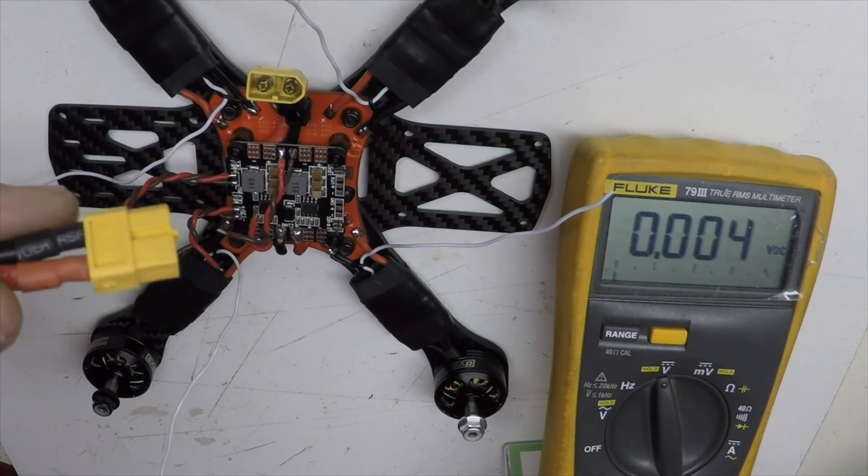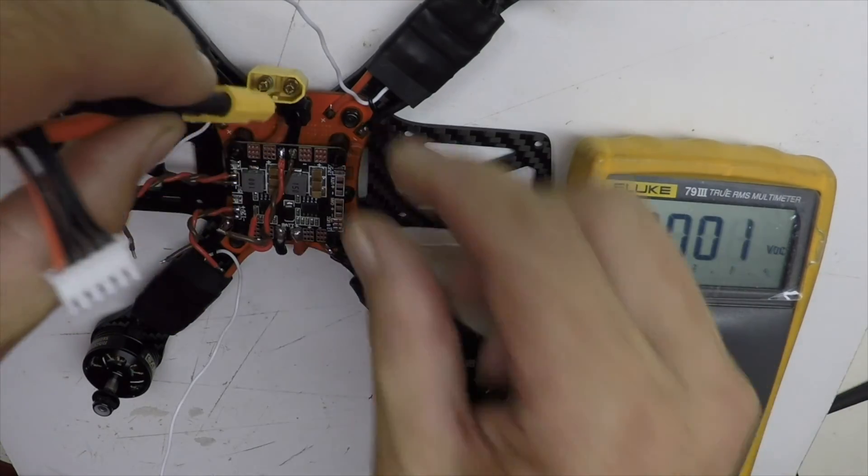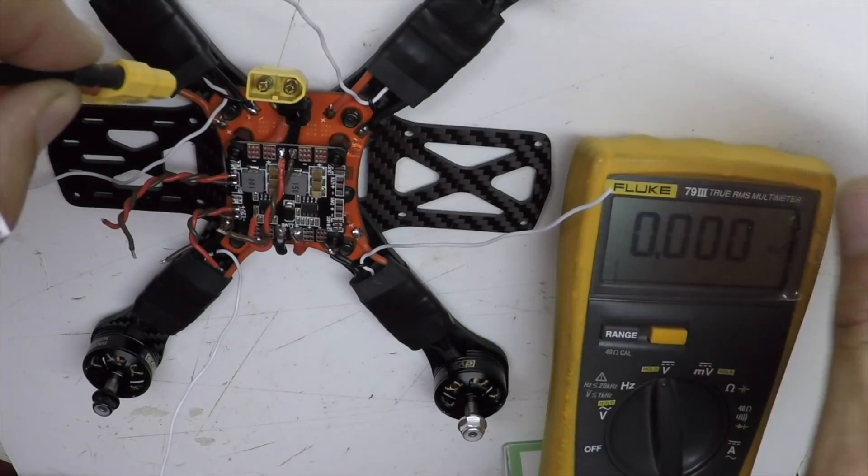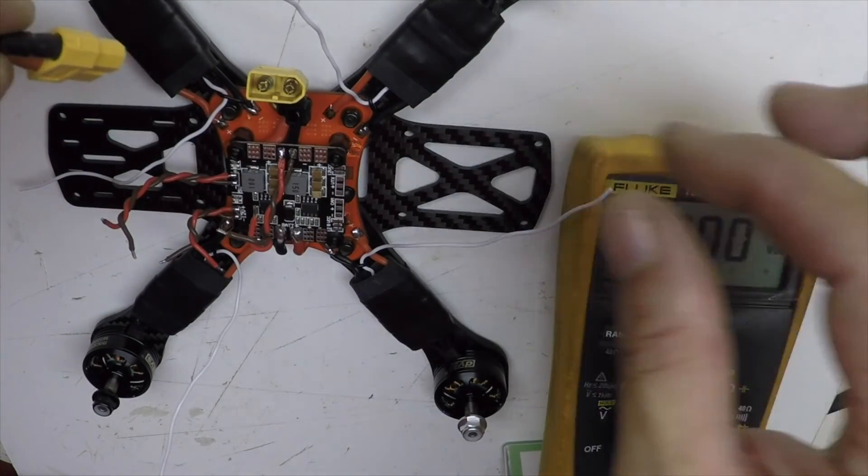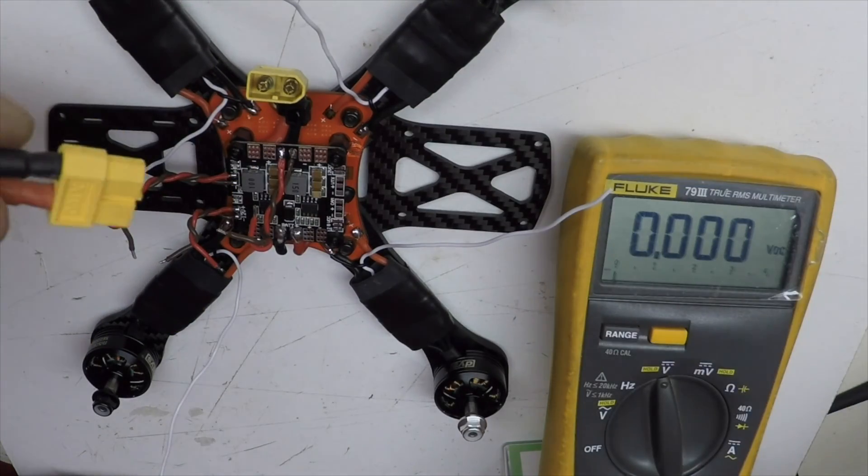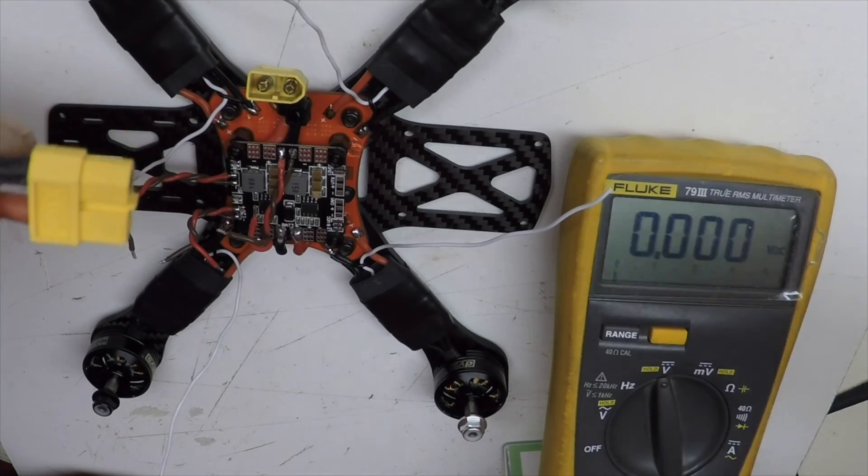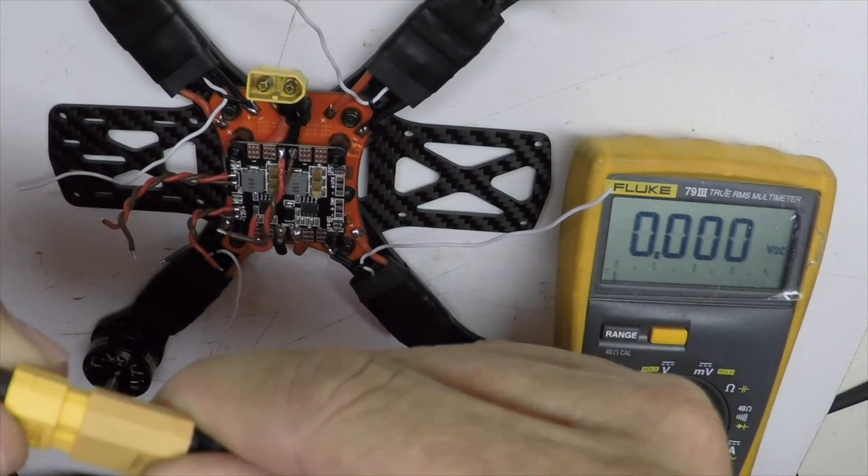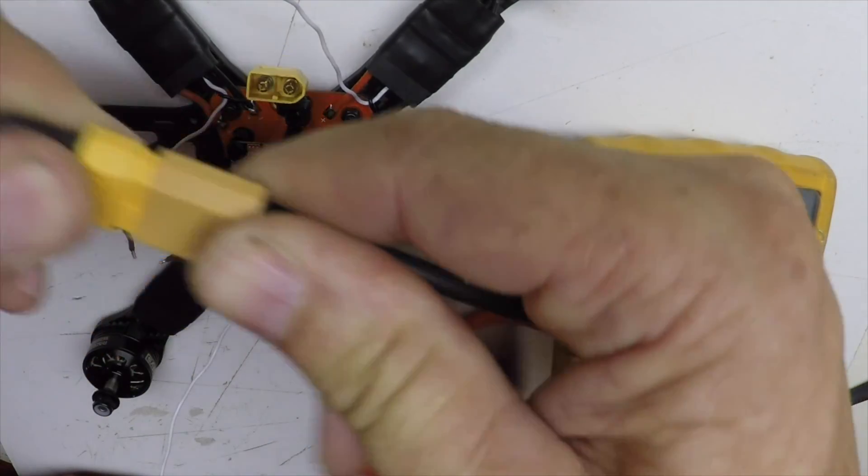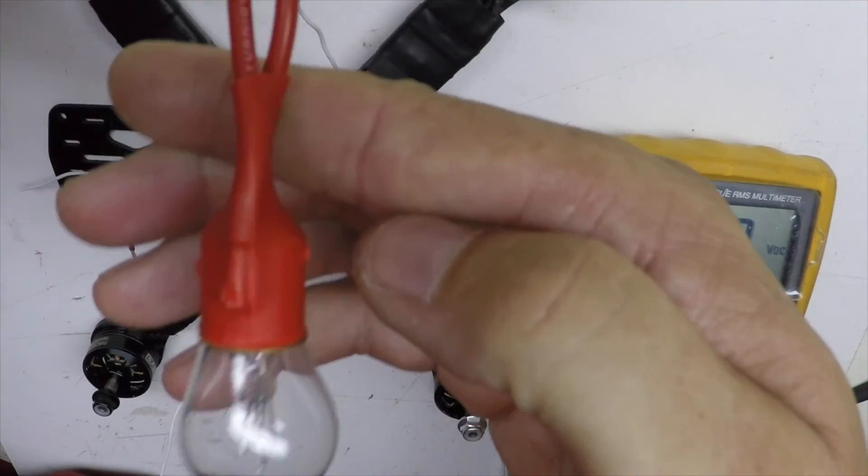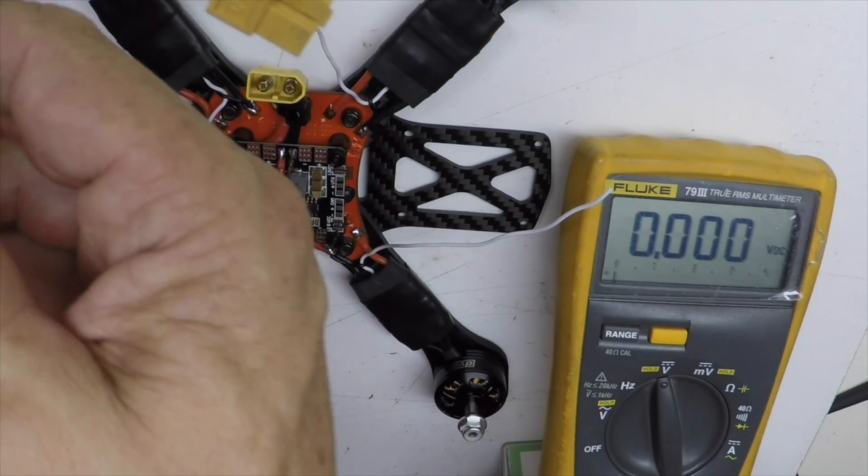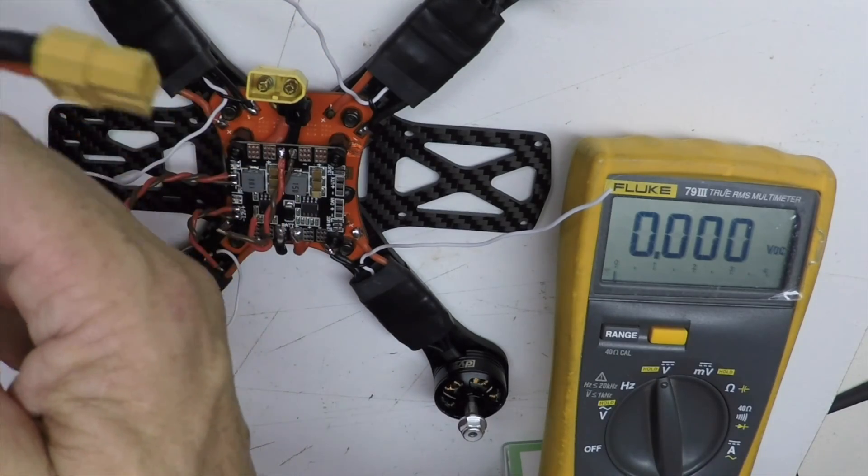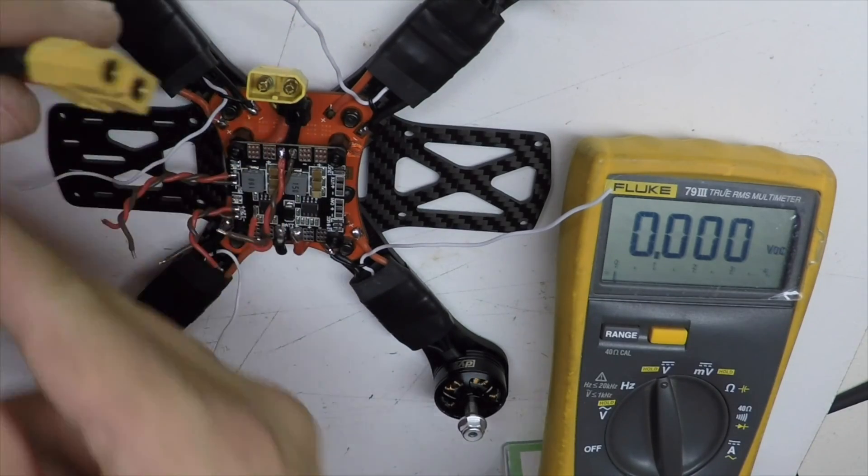I'll plug that in, and actually, you know, I think I'll use a smoke stopper for this. So, my home-built smoke stopper, and then we'll plug it in with that, just in case.